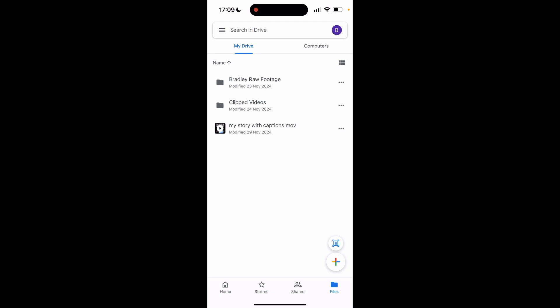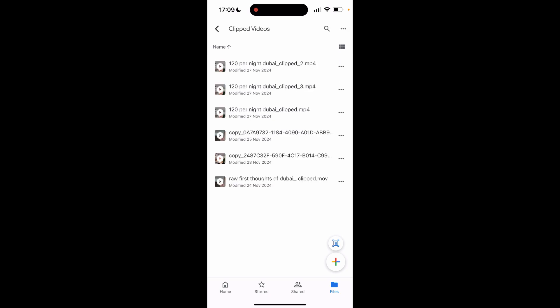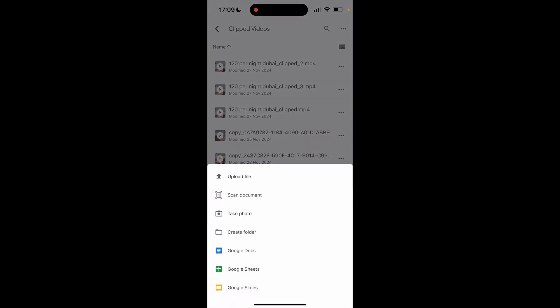Now with Google Drive open make sure you're in the right Gmail account by going to your profile picture in the top right. Then if you need to put this into any folder I'm going to put it into clipped folders here.